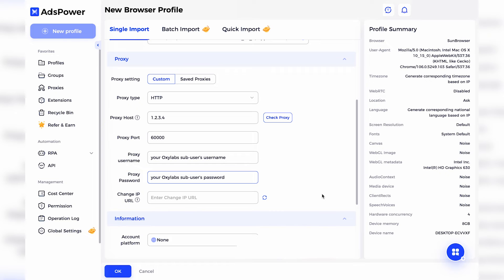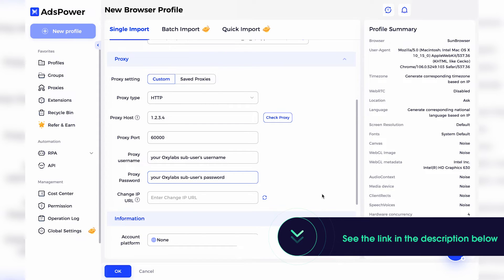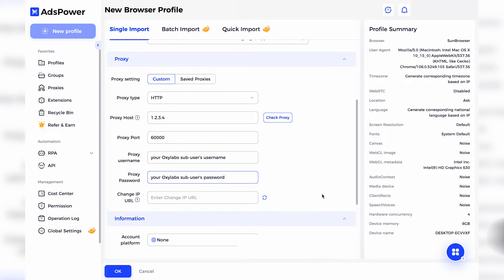To configure dedicated data center proxies, choose HTTP or SOCKS5 according to your purchase and enter 6000 as a port. For the IP address, choose one from the acquired list. You'll see more info about proxy lists in the video description below.